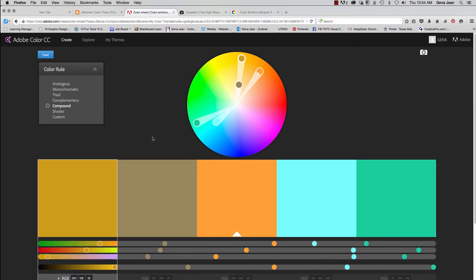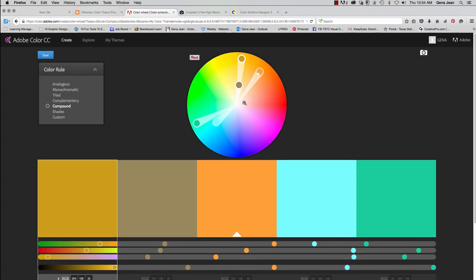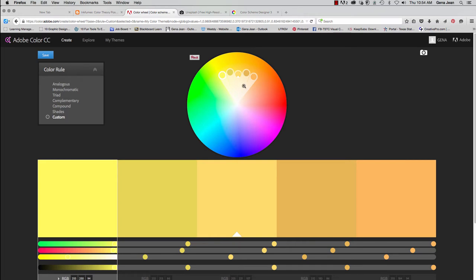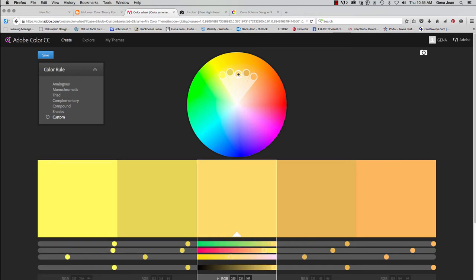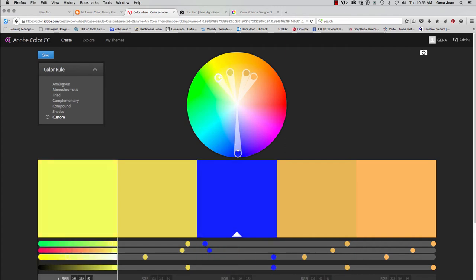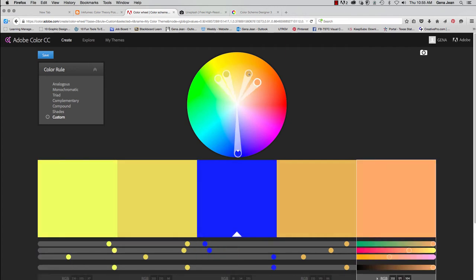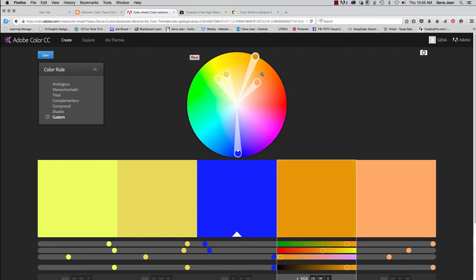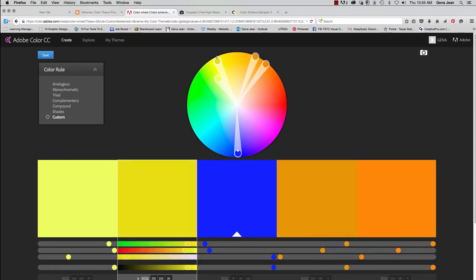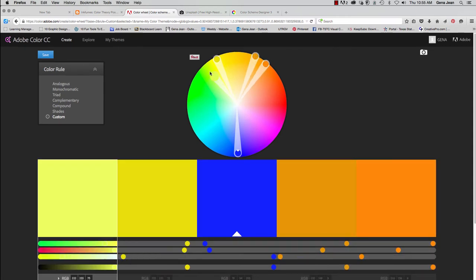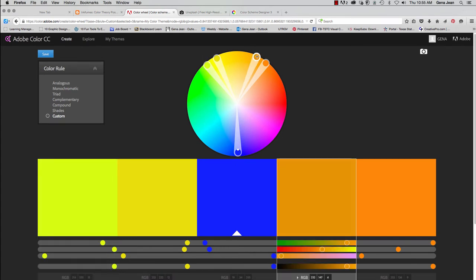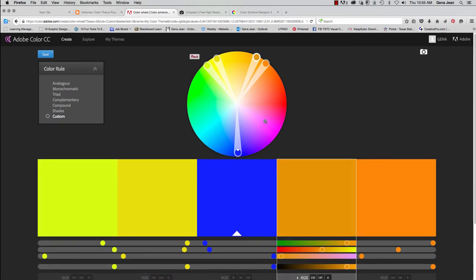The compound complementary, remember, is opposite and then to each side. And then you could always do your custom. So if I'm doing a compound complementary, I could pull my blue over here and then opposites to each side. And the left and the right of the complementary will give me that split complementary color scheme. And that is the create tab under Adobe Color.